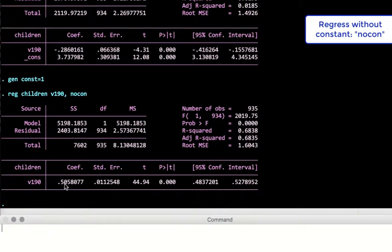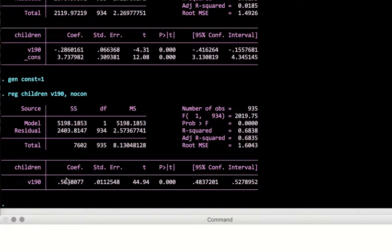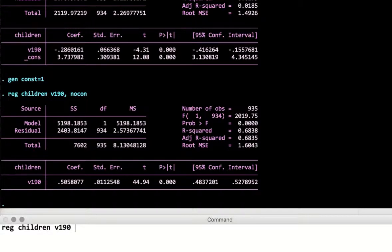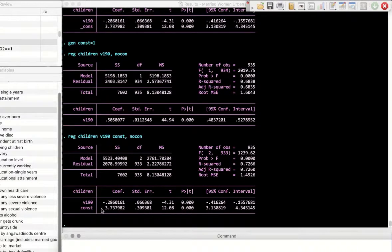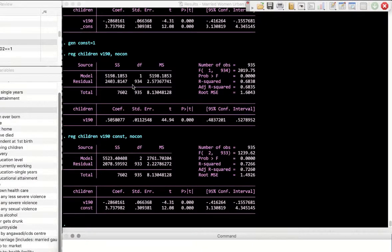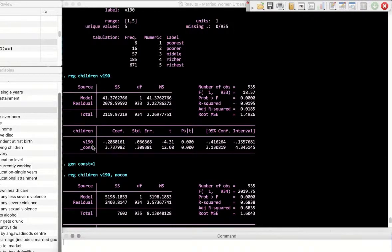When you run the regression without a constant, the line starts from the origin. Regressing children on v190 plus our manually created constant variable — with no constant option — gives the same result: 3.73. This confirms that when Stata runs a regression it includes a variable taking the value of 1, reported as the constant. If other x variables add up to 1, you'd have multicollinearity.